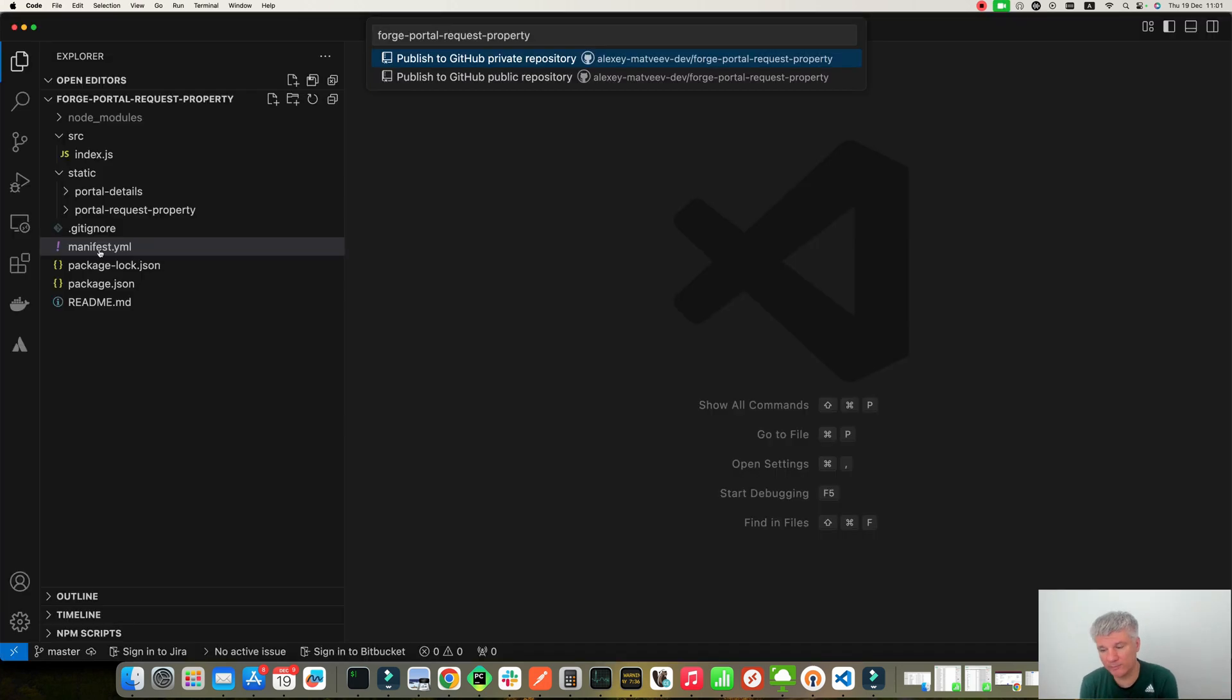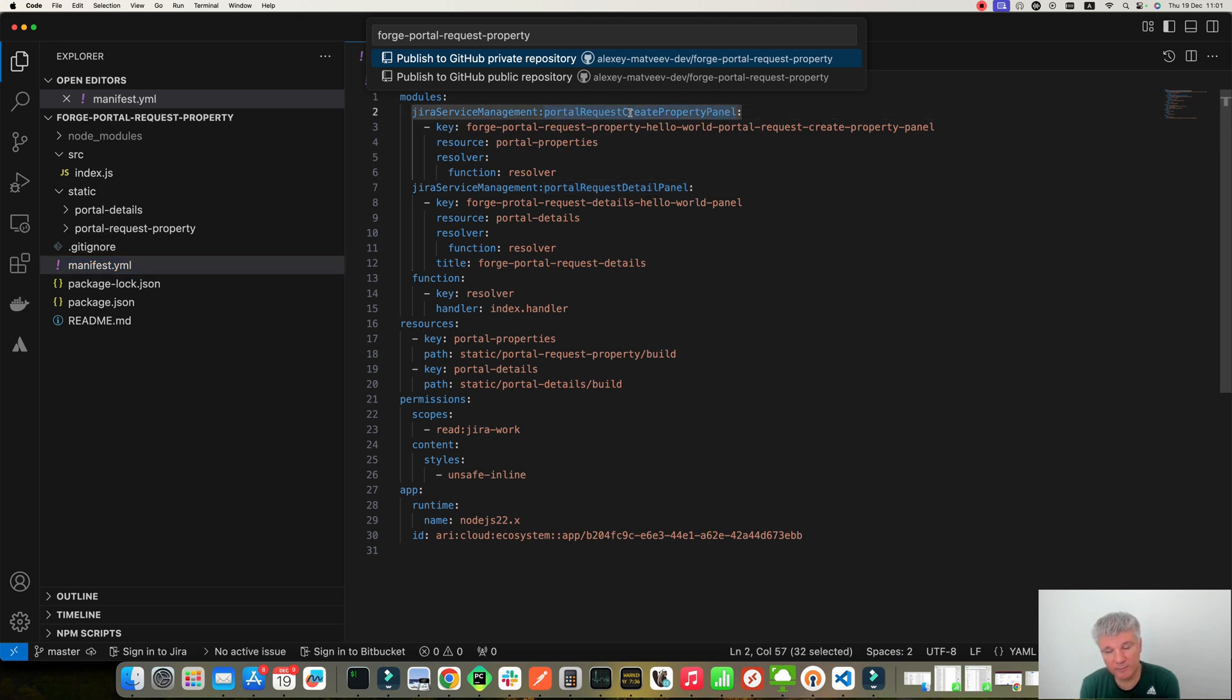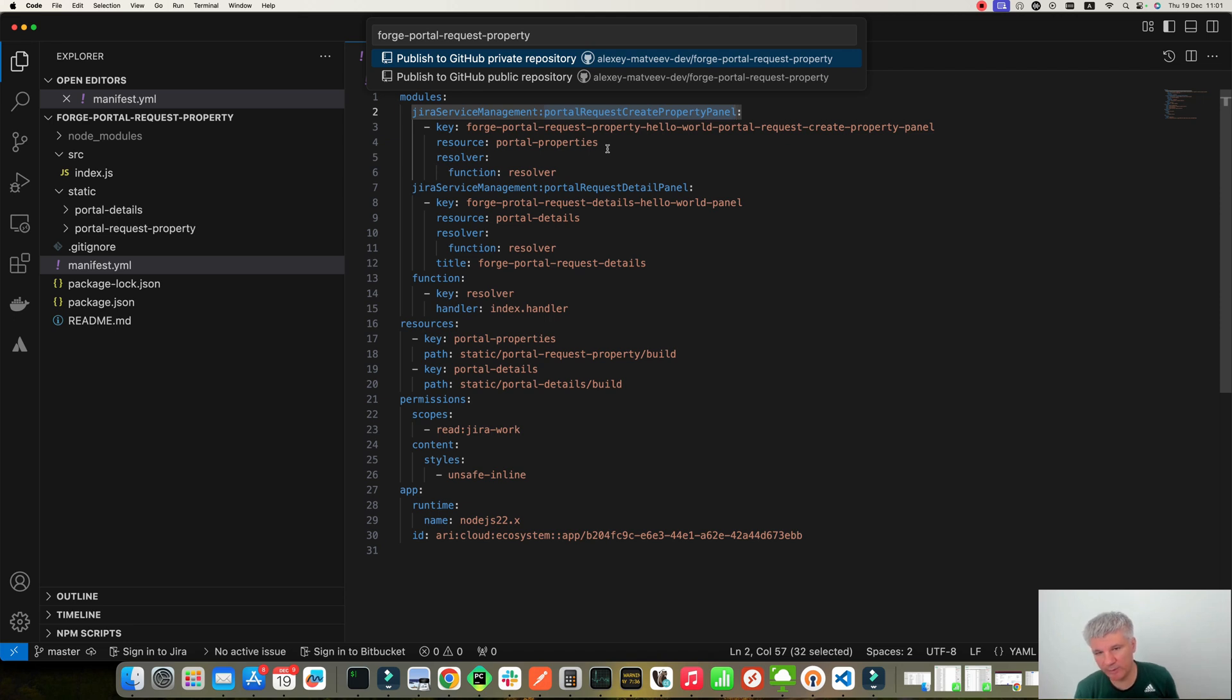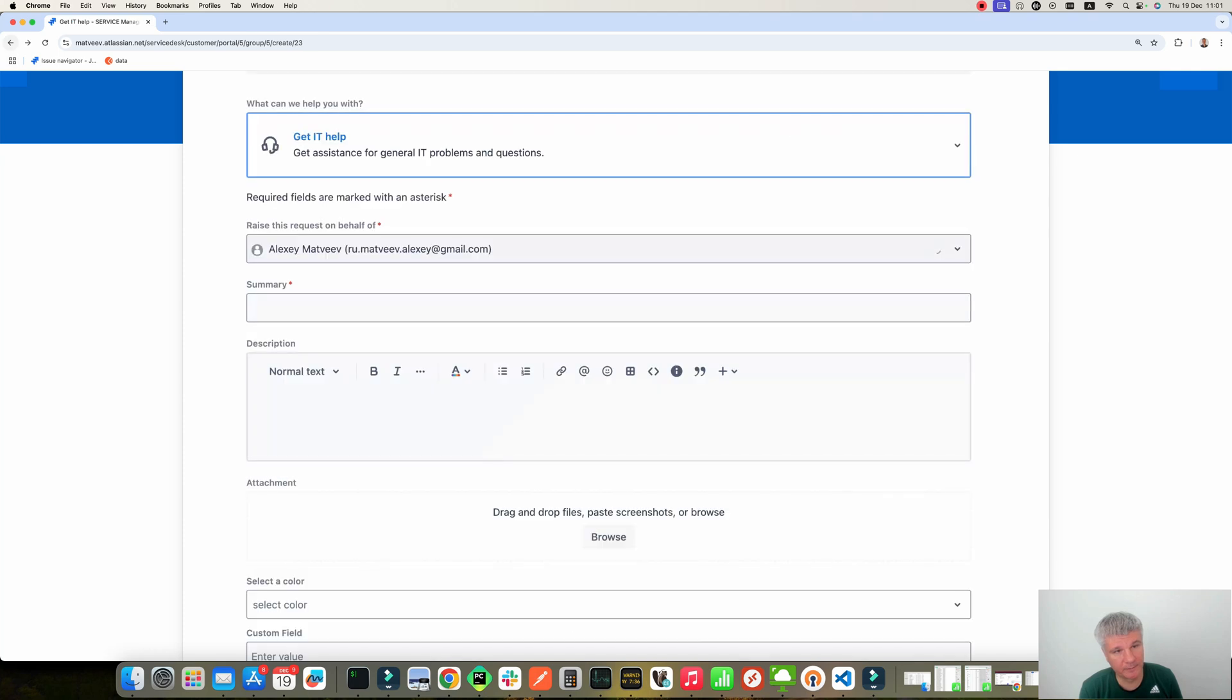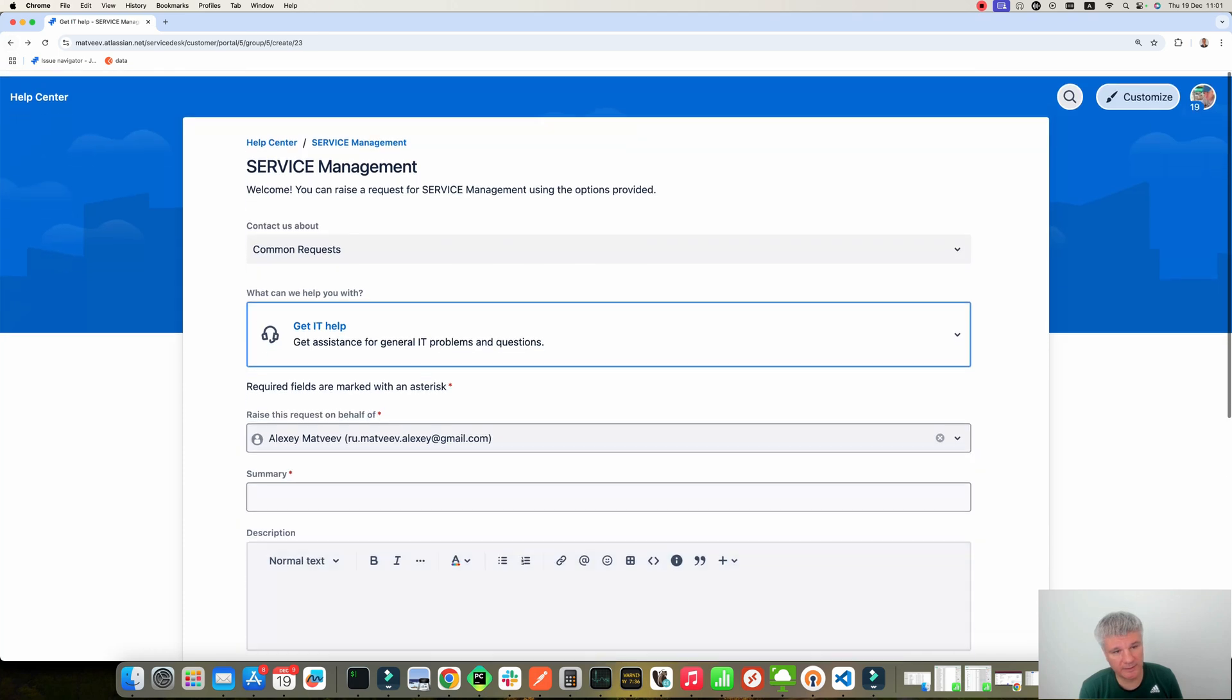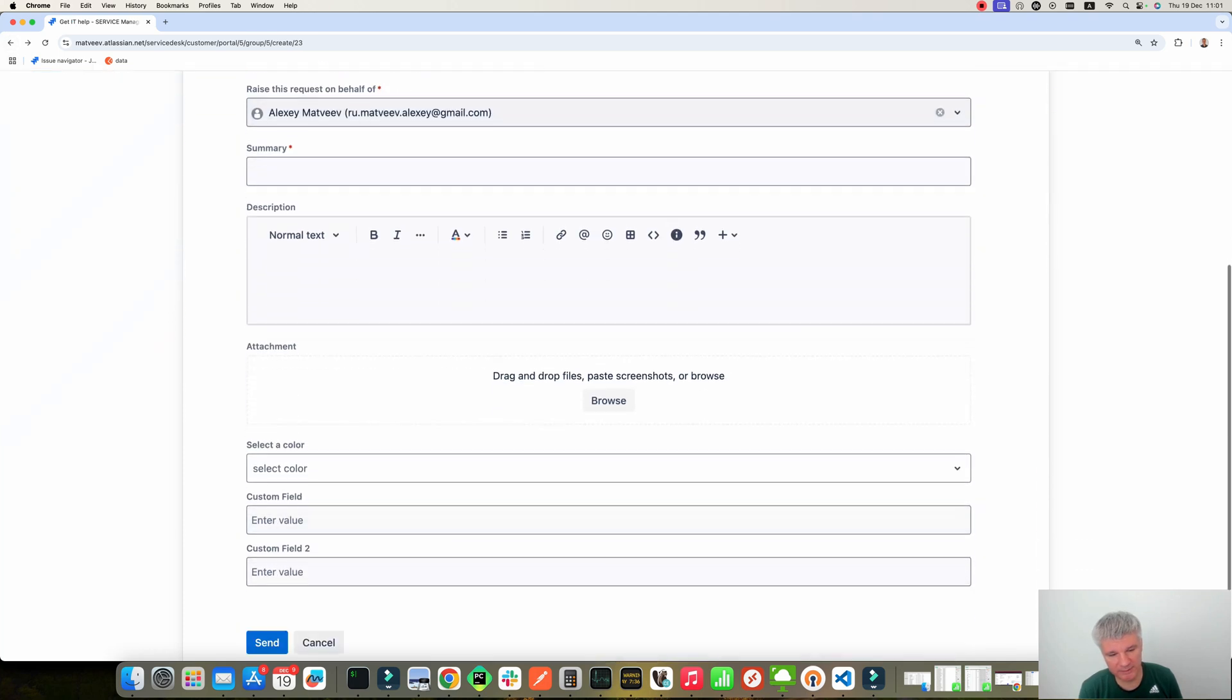Okay, here is the code. Let's go first to manifest.yaml. And you can see that I defined two modules here. The first module is called Portal Request Create Property Panel. So that's the panel which is rendered when we create a new request. Over here I will show you. So that's this one. So this one adds the three fields.